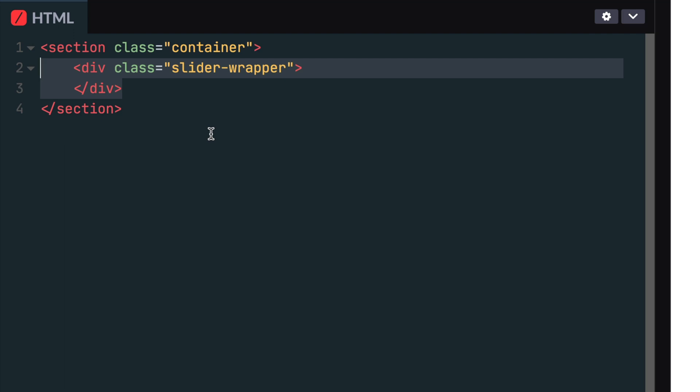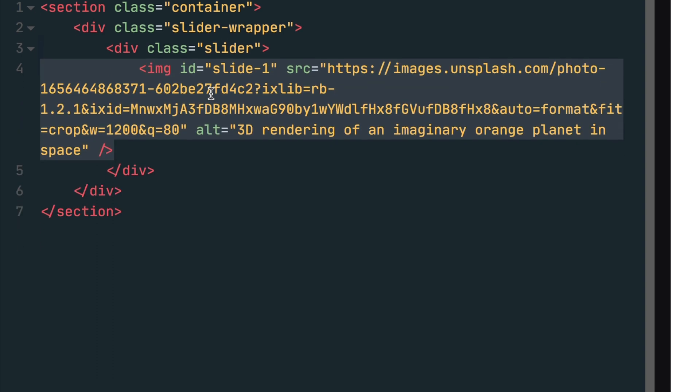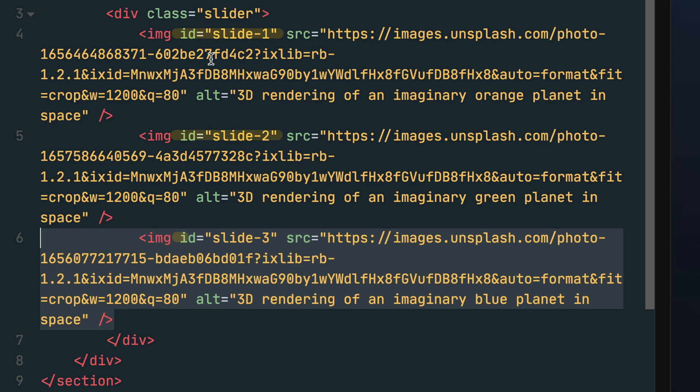Next create a container with the class of slider. This container will hold all the images so between the container will add the images. Notice that each image has an ID that follows a pattern of slide 1, slide 2, and slide 3.